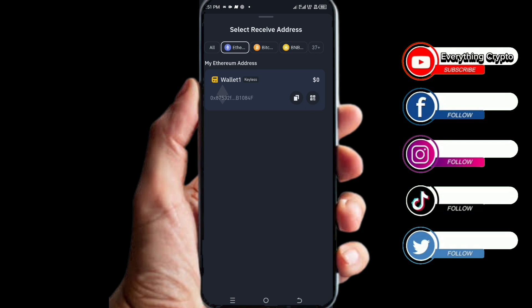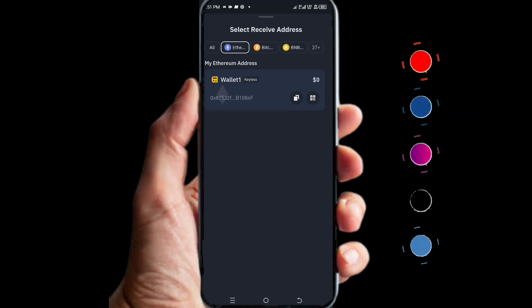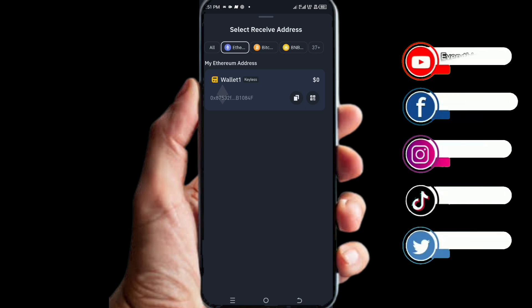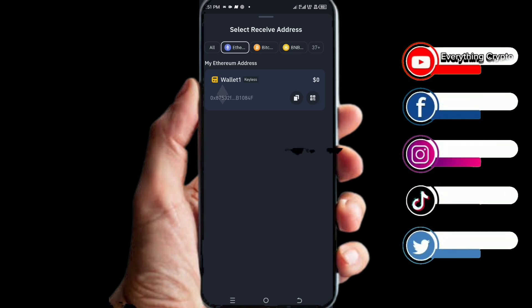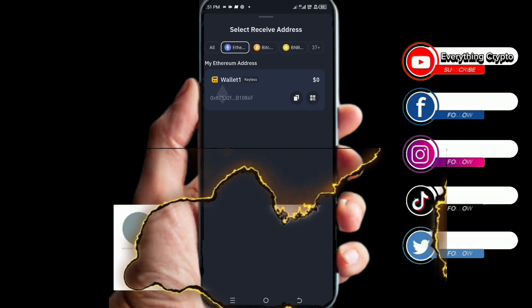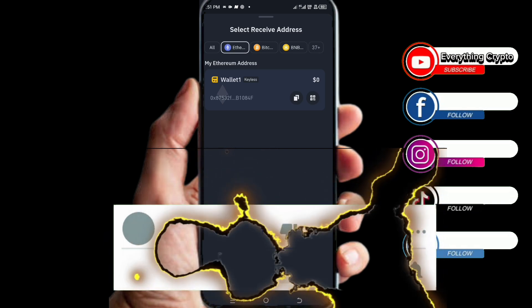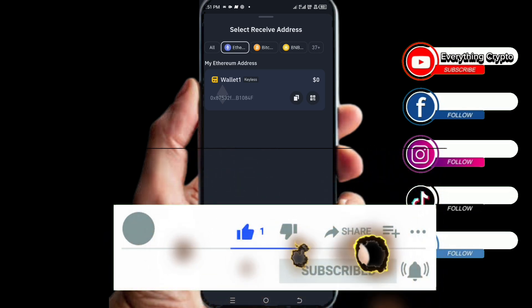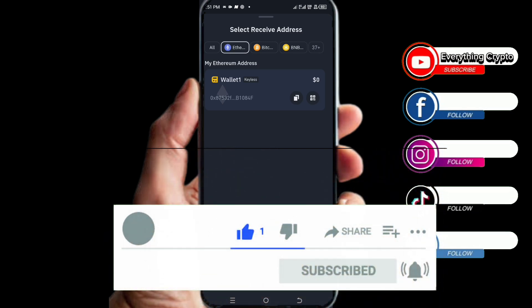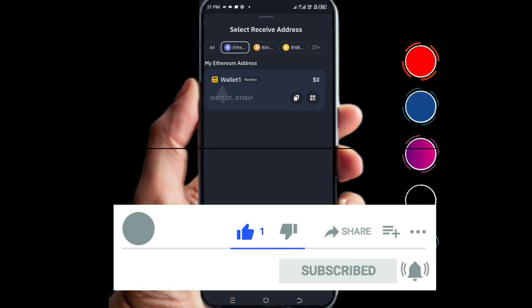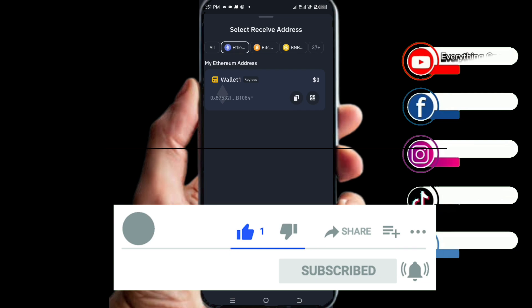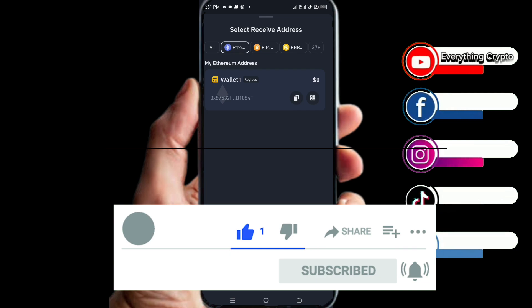It's the easiest way to create a Web3 wallet address. If you found this video helpful, please give it a thumbs up, like, share, and subscribe. Don't forget to turn on the notification bell icon so you get notified each time I drop a new video. See you in my next video, bye!